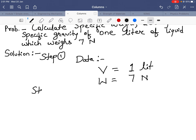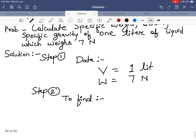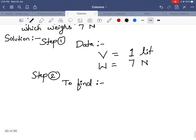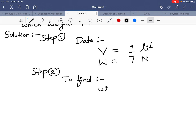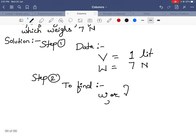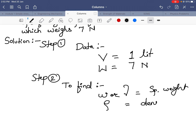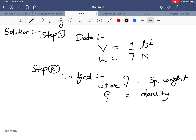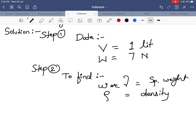Step 2: to find. What things do we have to find? First, calculate specific weight — specific weight is denoted by omega or gamma. Second is density, which is denoted by rho. Third is specific gravity, which is denoted by S.